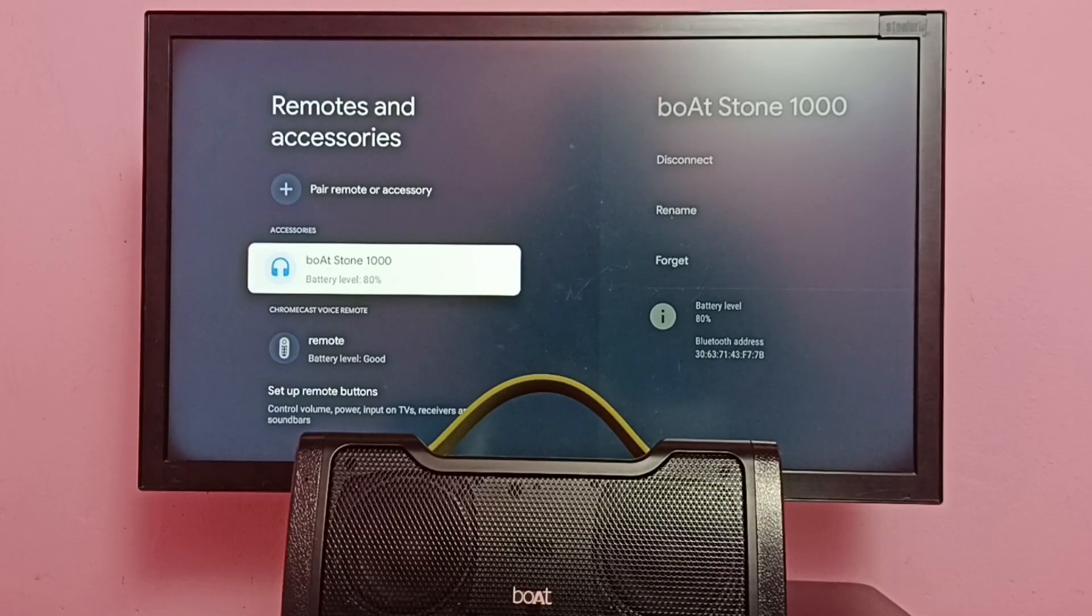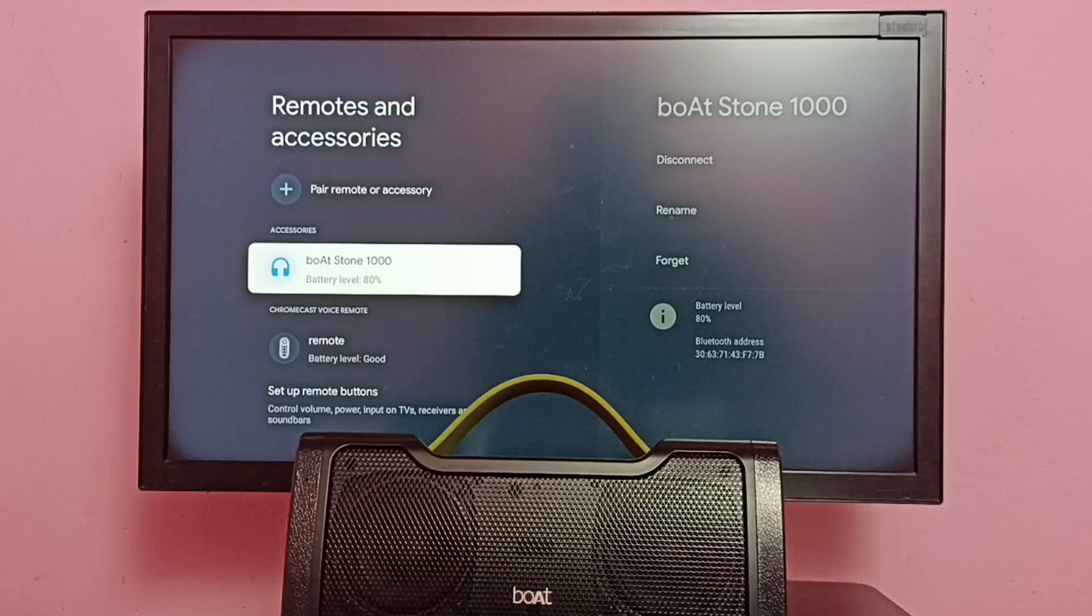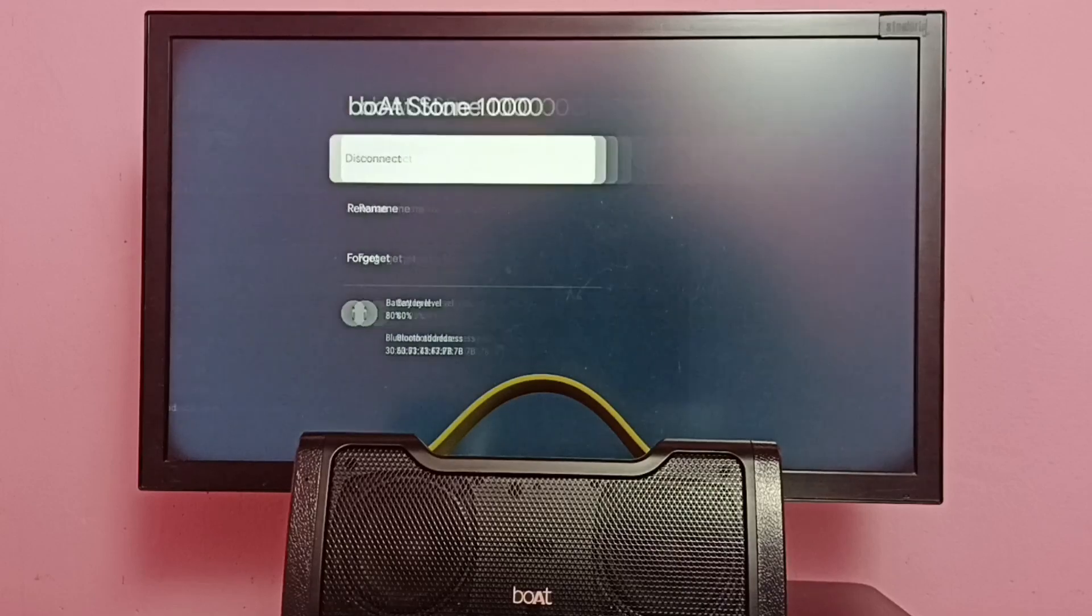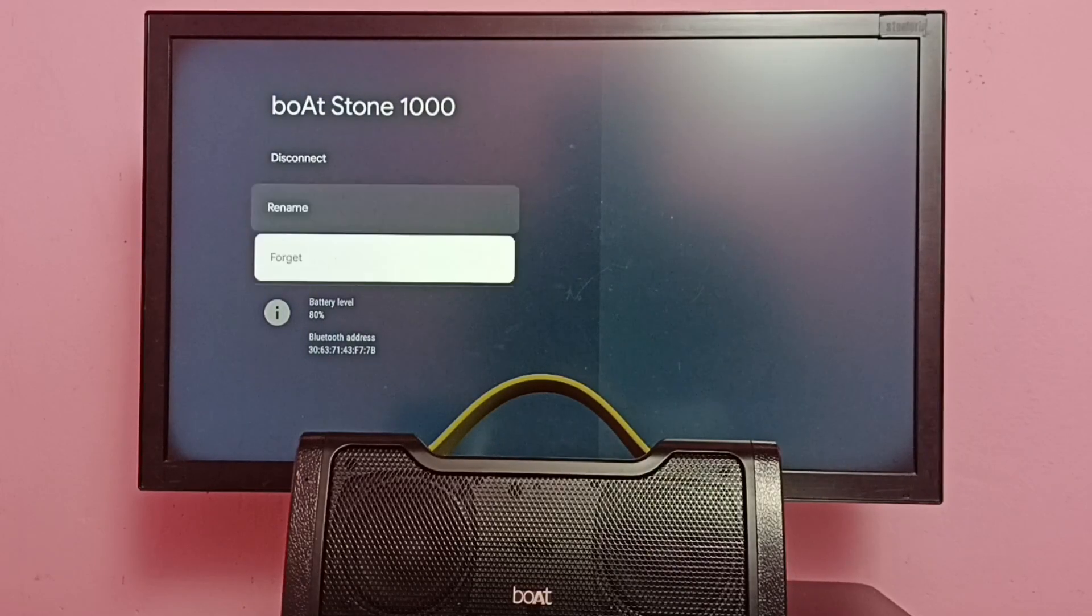Select this speaker because I want to delete or unpair this speaker. Select it. Here we can see Disconnect and Forget option.